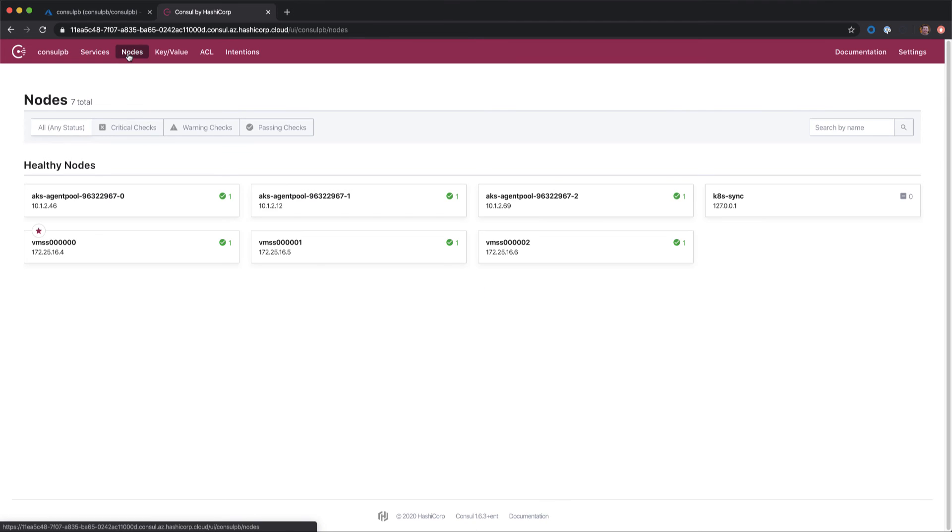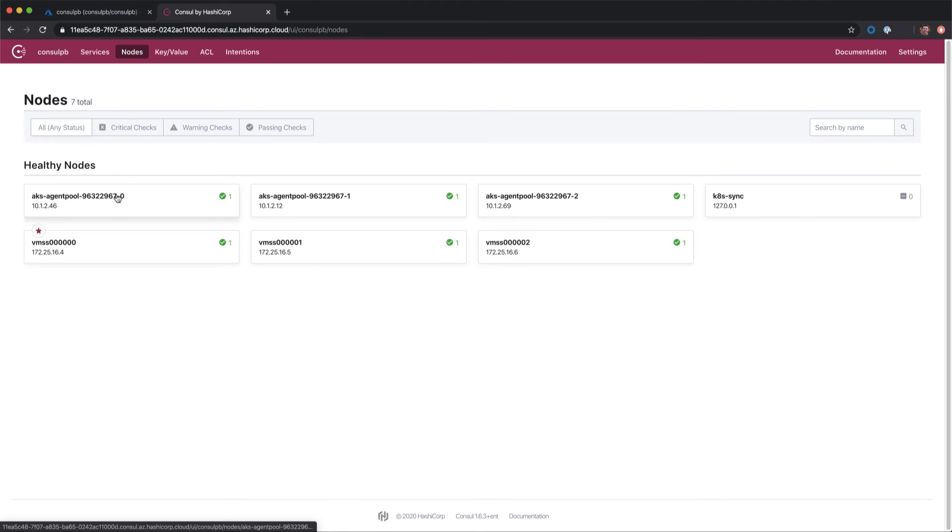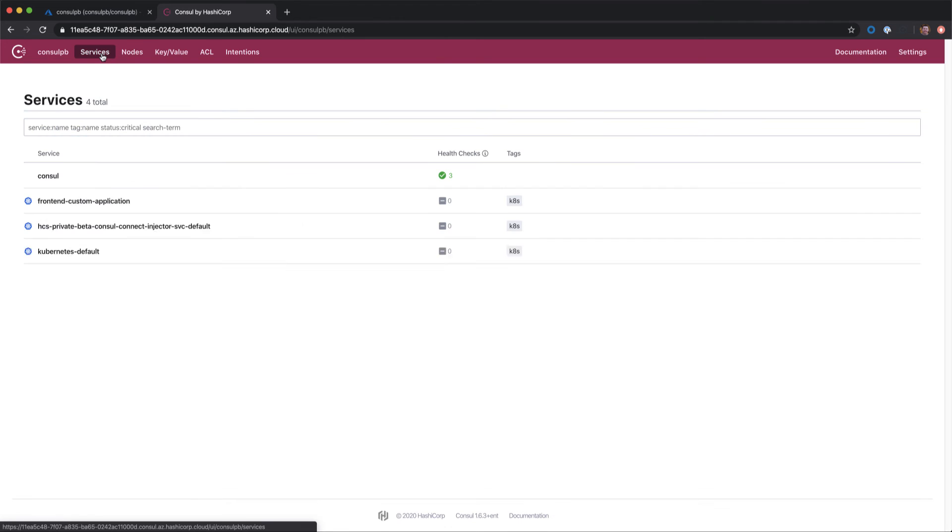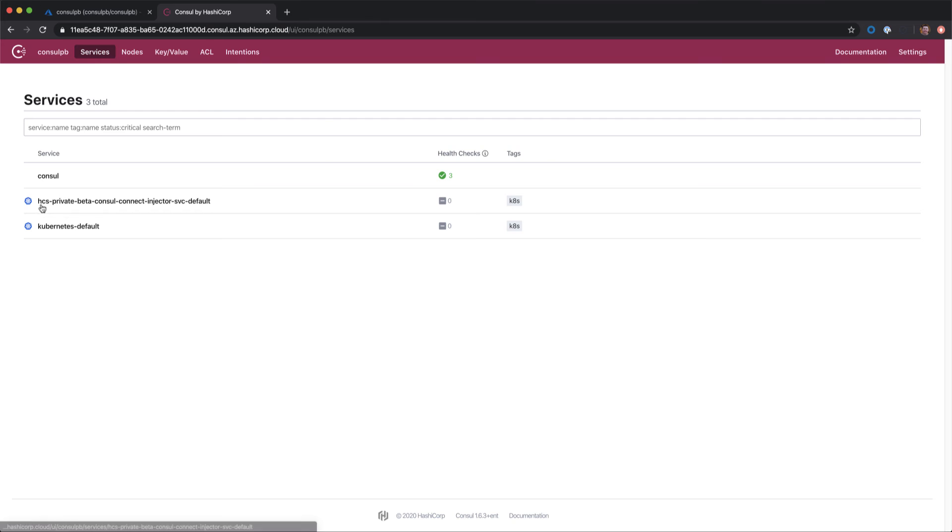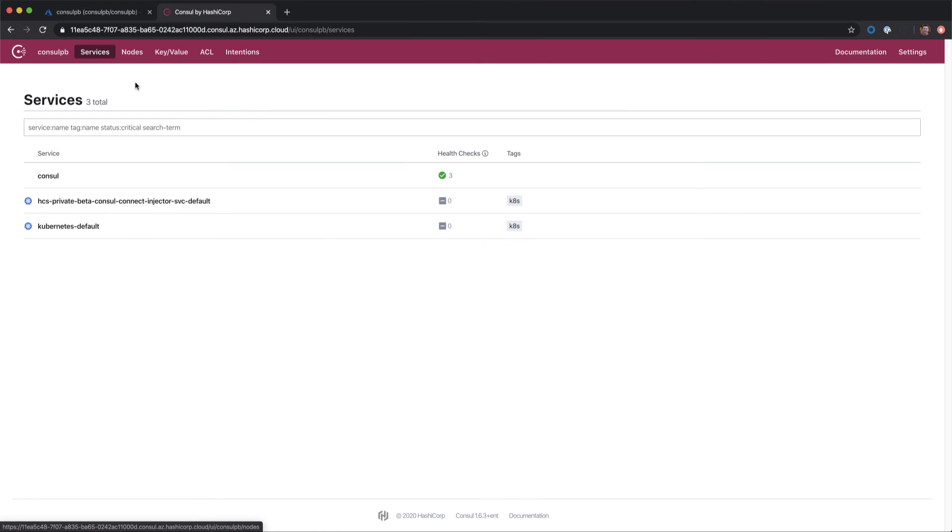If we go into our nodes view now, we can see our AKS agent pods, or agent nodes I should say. If we go into our services, we can see the basic services in place. Let's go ahead and deploy an application and see how this changes.